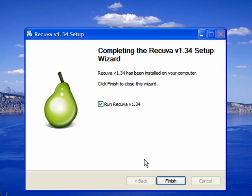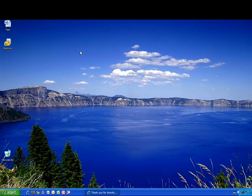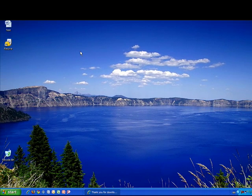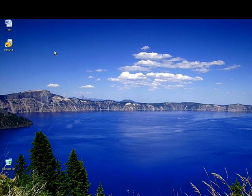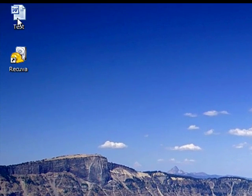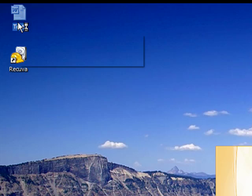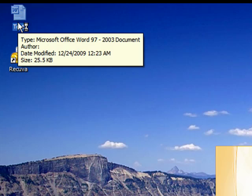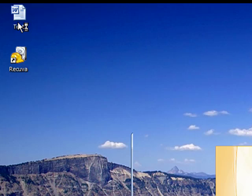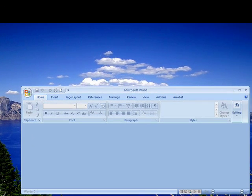Then click on finish. Now for the sake of the tutorial, I made a Microsoft Word document called test. Let's open that document up very quickly so we can see what's inside and you guys can make sure that I'm recovering the same document that I delete.